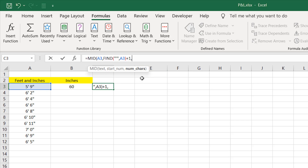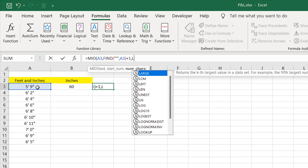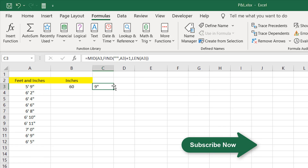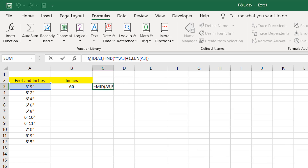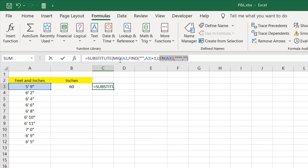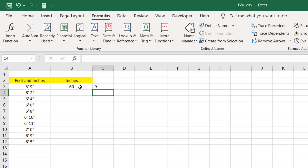Now it's asking how many characters to extract. I can write 12 or 100, or I can use the LEN function on this cell to get the total character count and give it the highest number, so I don't have to worry about how many digits are in the cell. After closing the parentheses and pressing Enter we get 9, which is our inch — but the inch symbol is also included. So I'll use the SUBSTITUTE function to replace the inch symbol with nothing, and pressing Enter our inch sign has been removed.